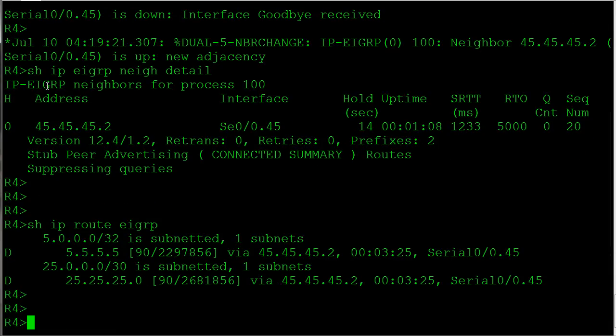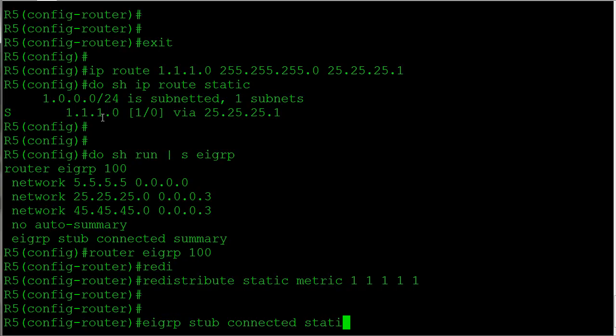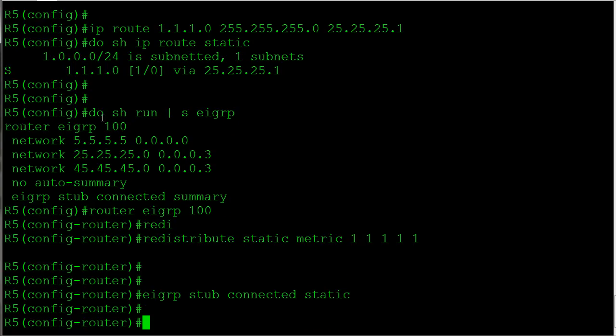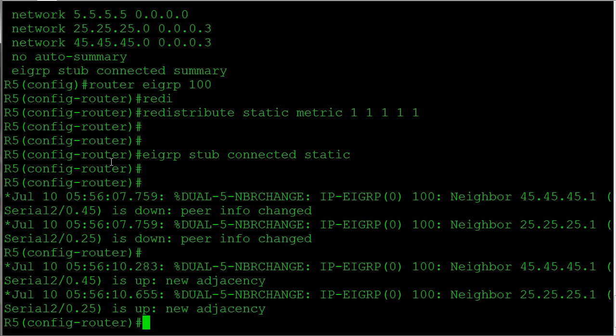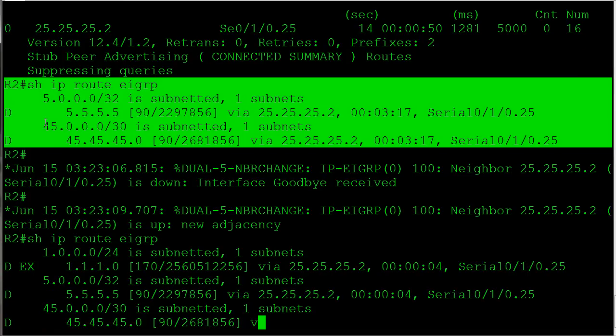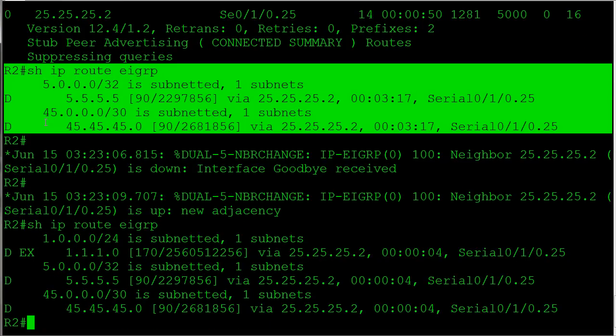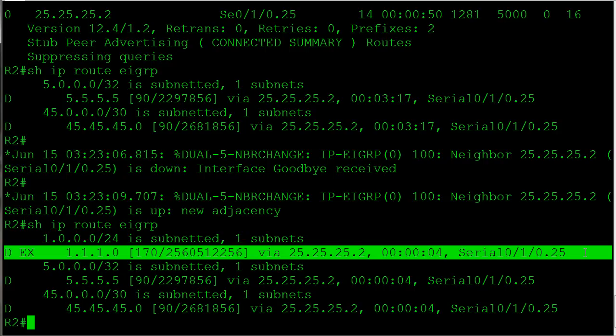Let's go back to router 5 and modify this. So eigrp stub, we're going to say connected and we're going to say static. It's going to bounce our adjacencies. Now because we added the static keyword, we should see the route show up. And there we have it - there's our static route that we redistributed in, up on router 2.